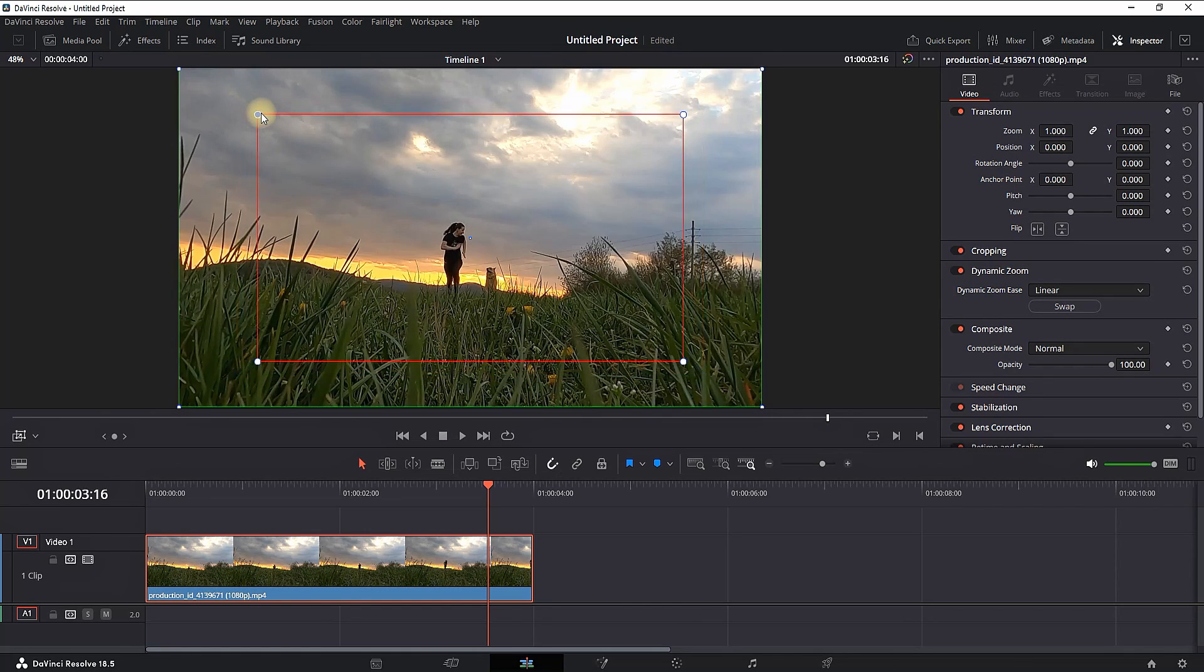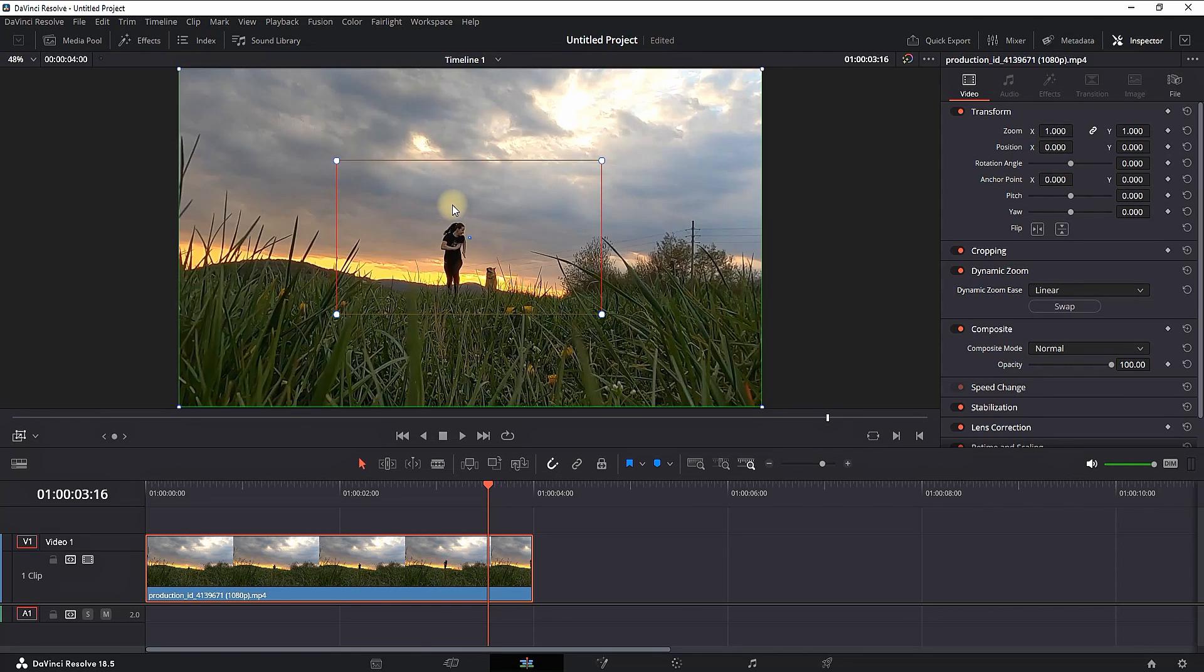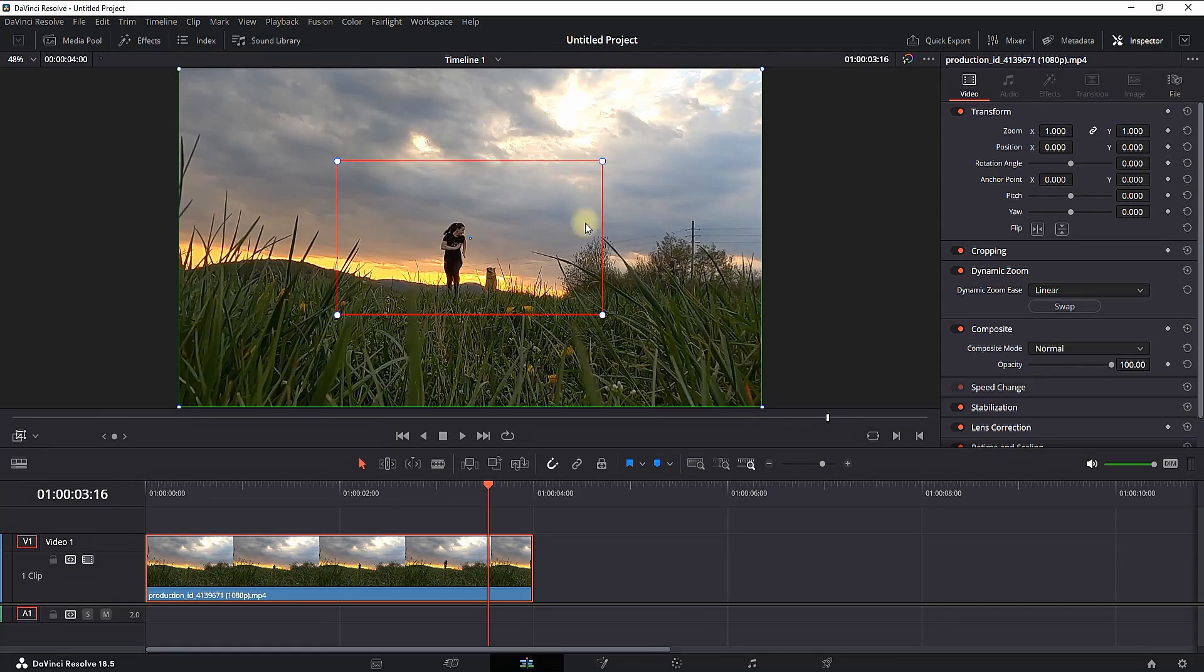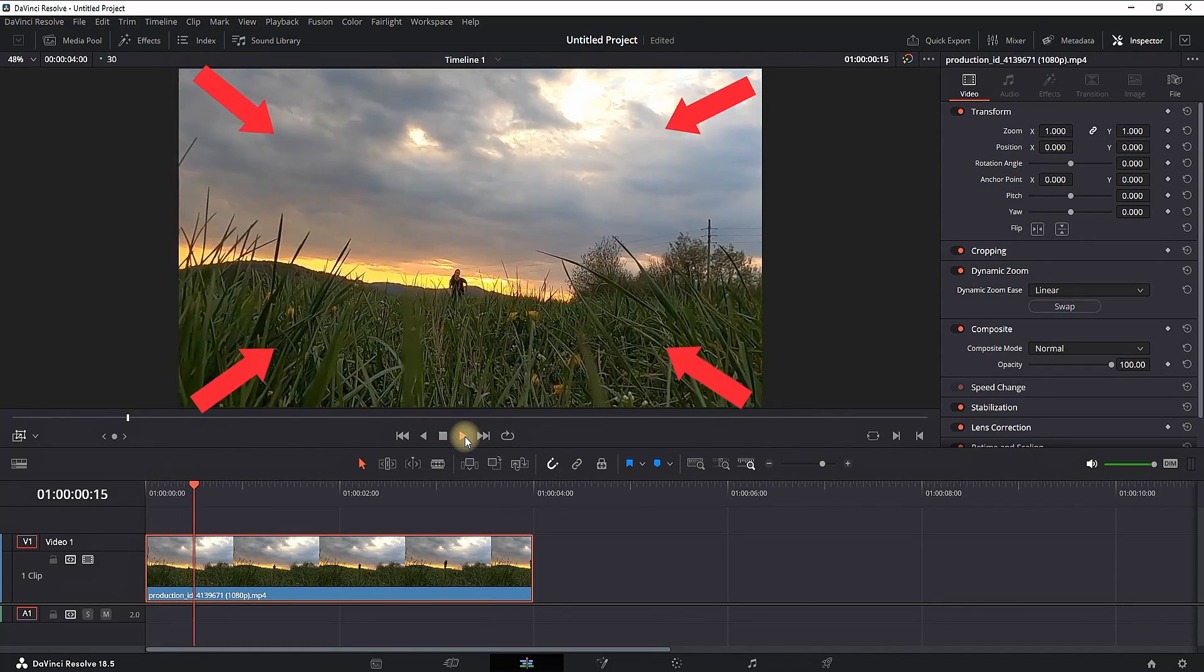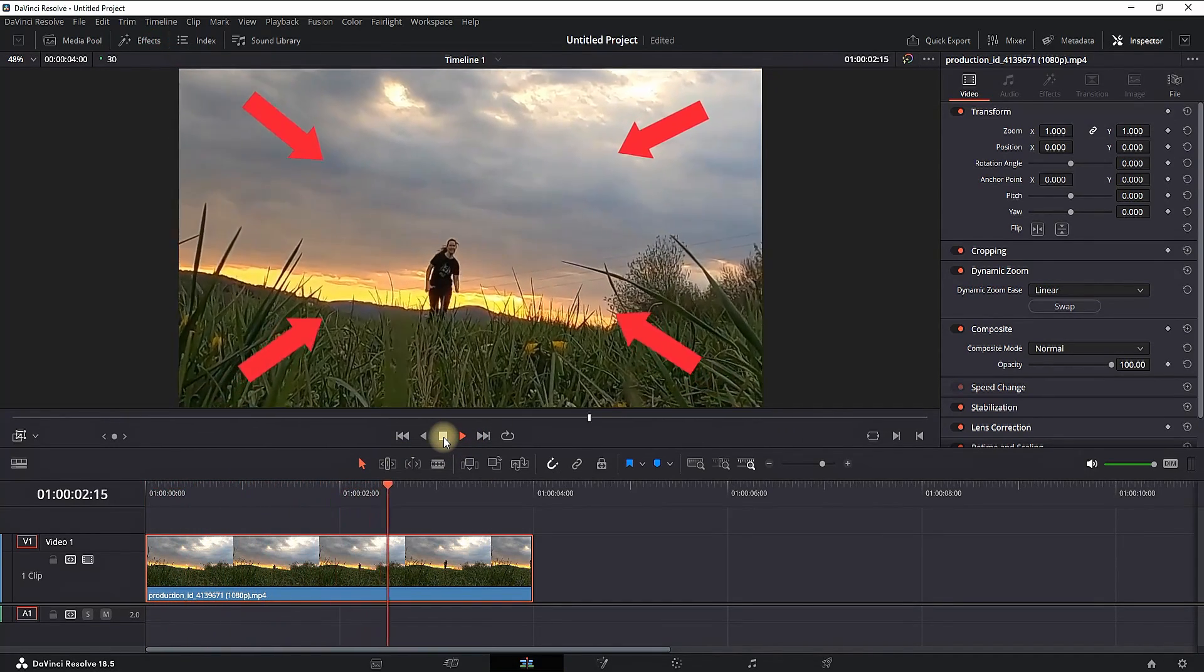You can always change that by pulling the corners and moving it. Now I'm making my red outline which is the end point even closer to the middle and that way I'm increasing the zoom amount. As I play it through you will notice that it's zooming even further than before.